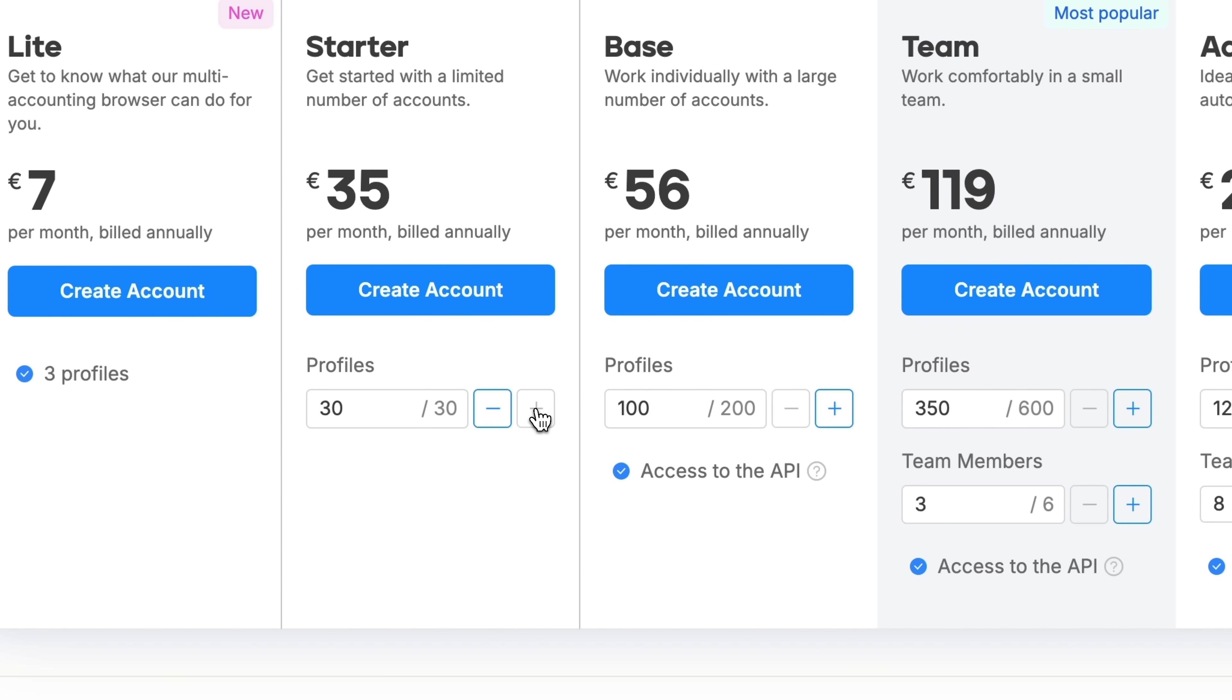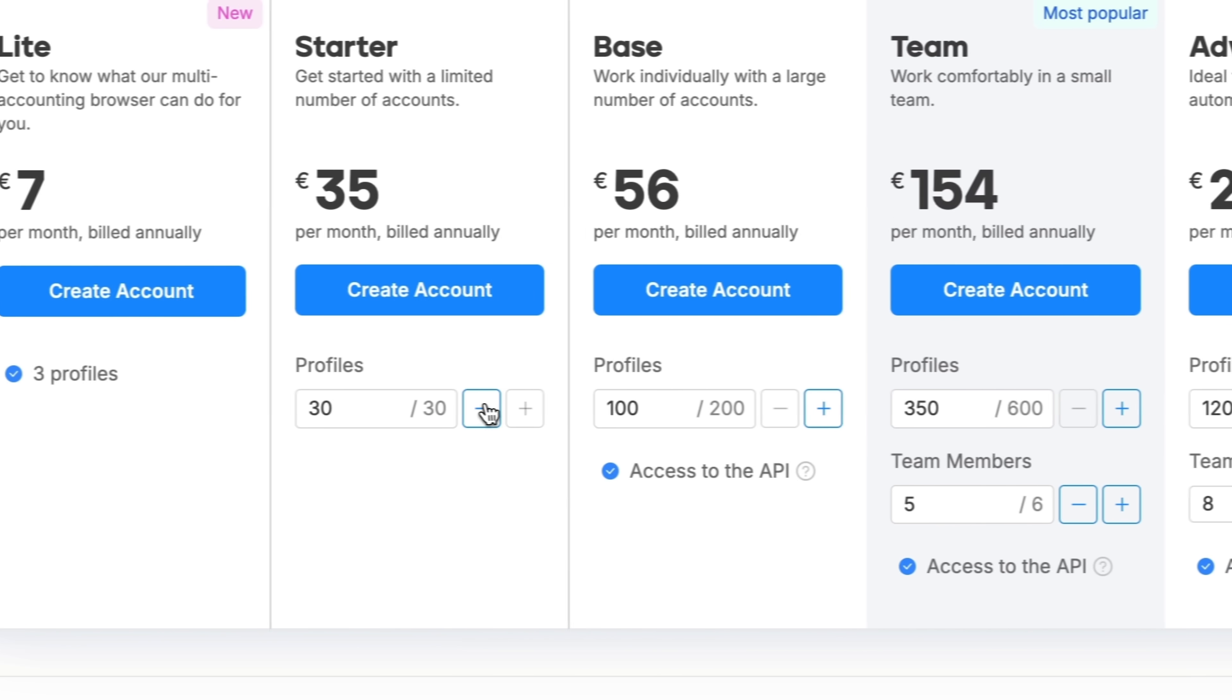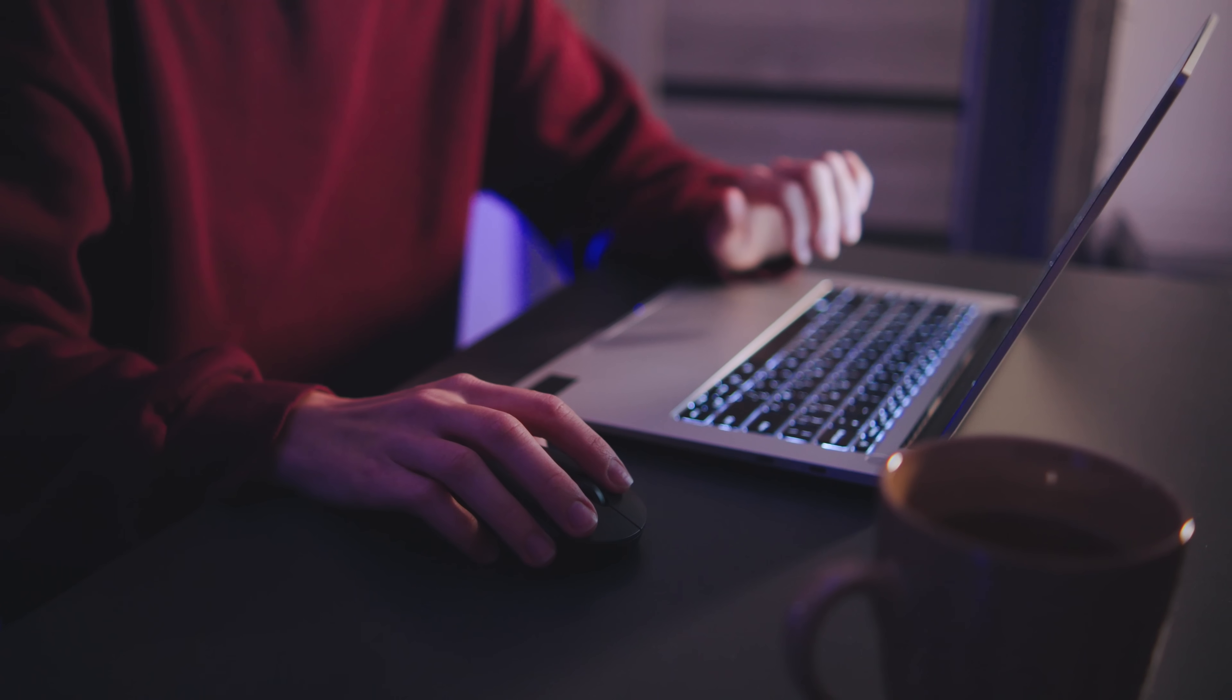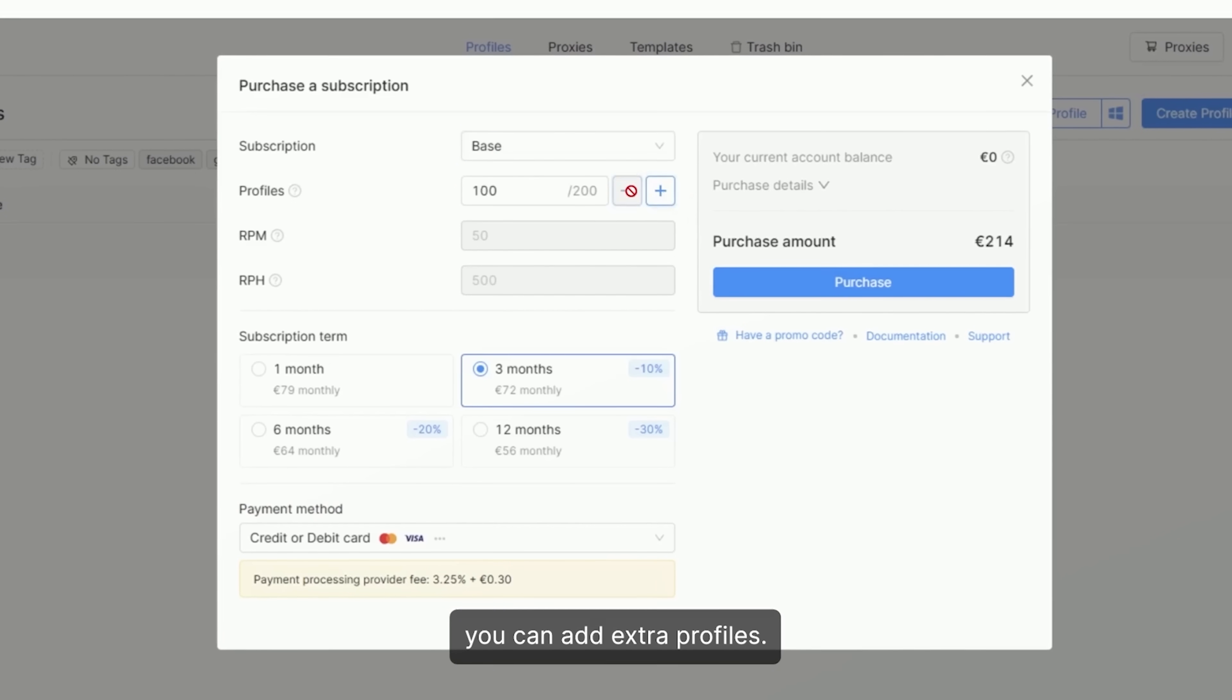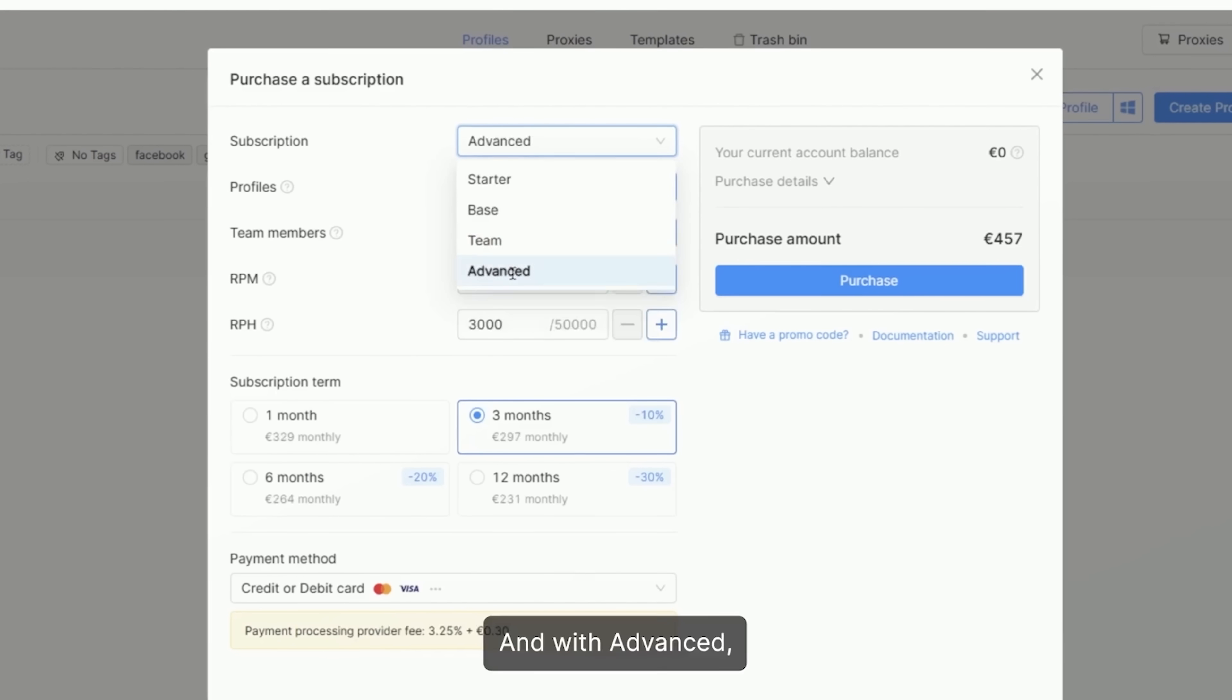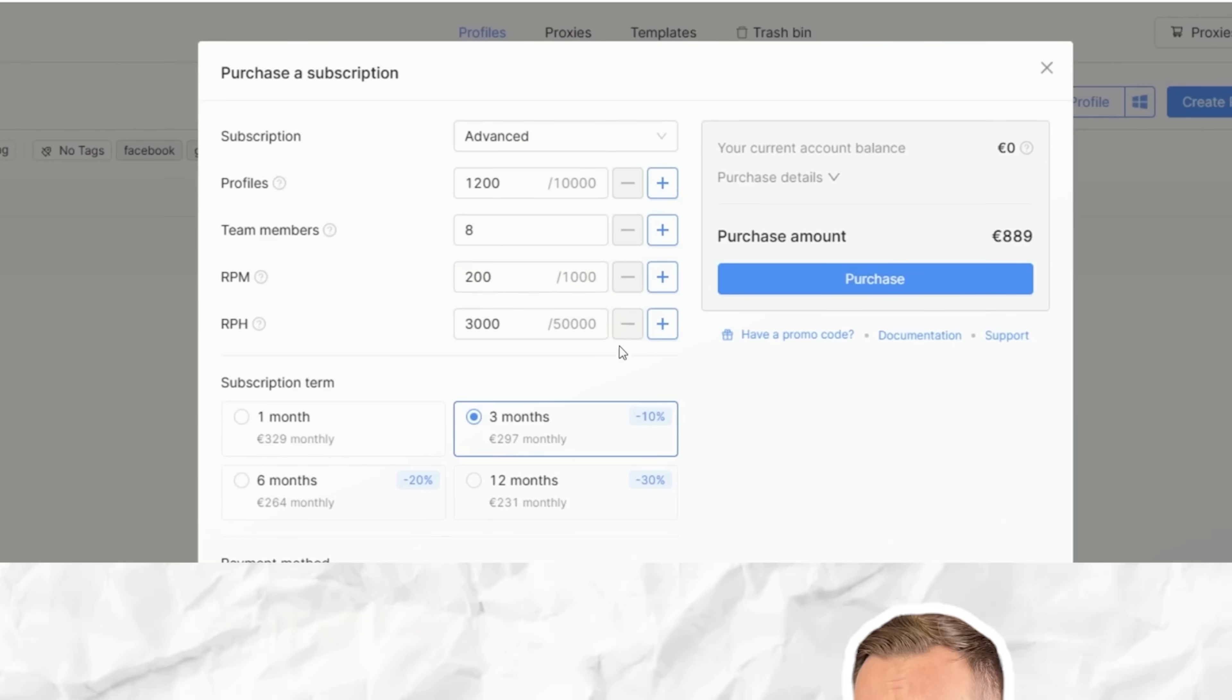You can just top up what matters. Extra profiles, more teammates, additional API calls - only when you need them. Want to upgrade mid-cycle? Easy. You just pay the difference for the time left. Want to scale down later? Also easy. Just trim your resources and switch when your term's up. Octo keeps things fair and simple, so your plan can grow or shrink with your project. So, as you see, guys, Octo lets you fine-tune your setup like a pro. It's all about giving you control, cutting out the fluff and keeping things lean. Just the way serious users like it.